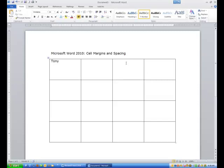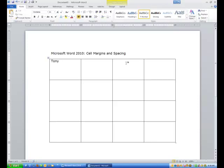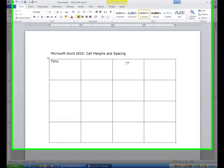Hi ladies and gentlemen, this is Tony Holowitz. In this tutorial about Microsoft Word 2010, we're going to talk about cell margins and spacing.